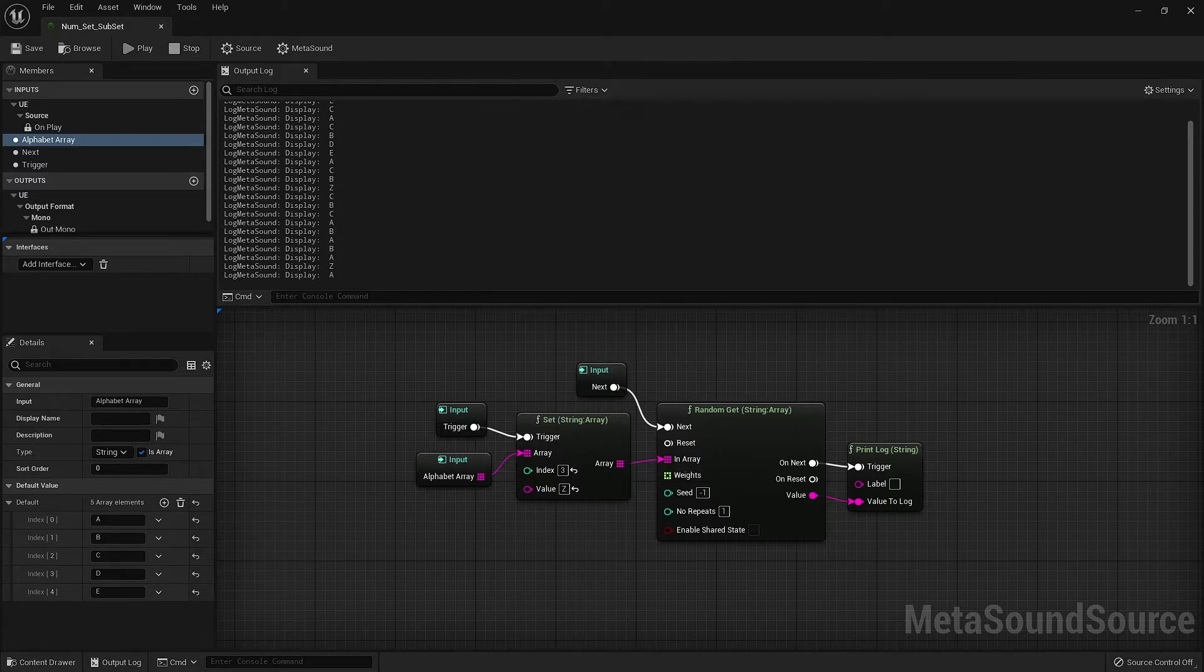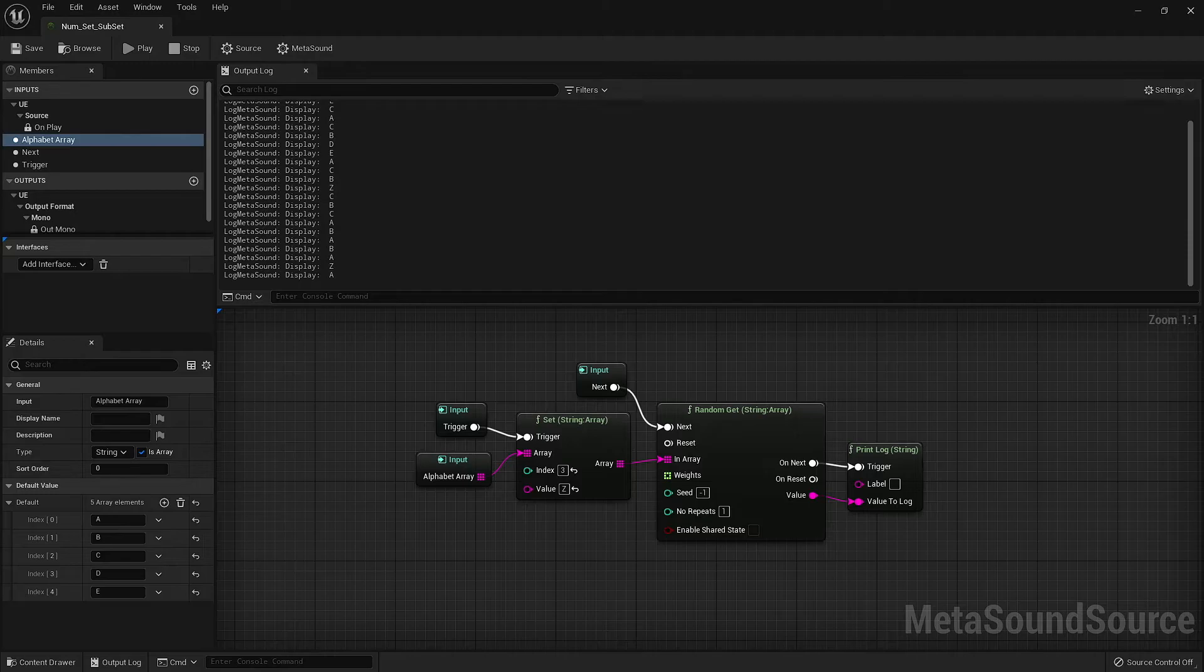There are two important things to note here. First, the SET node must be triggered first before the replacement will happen. If the metasound stops, you will need to re-trigger this node before you see the change again.